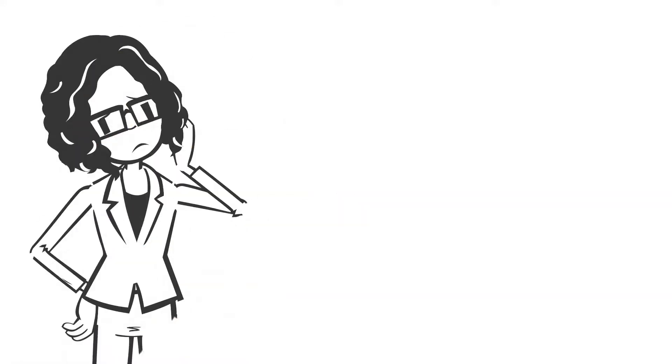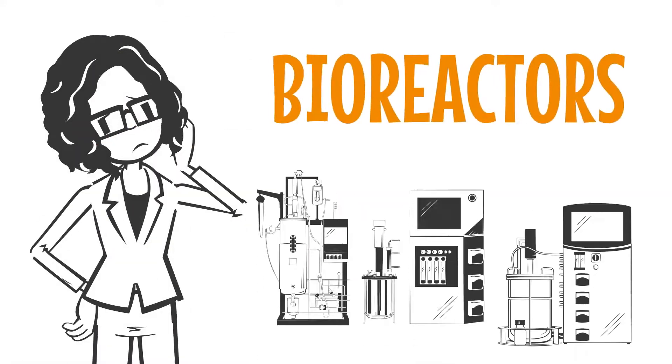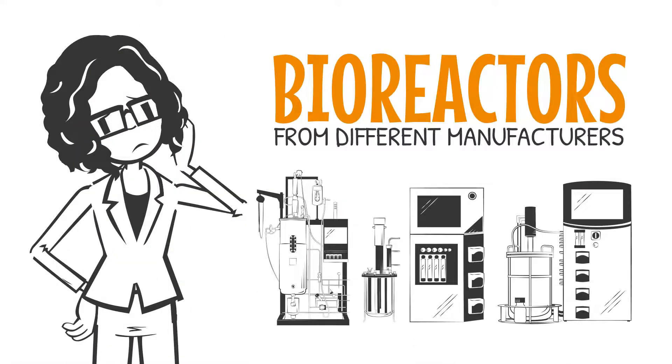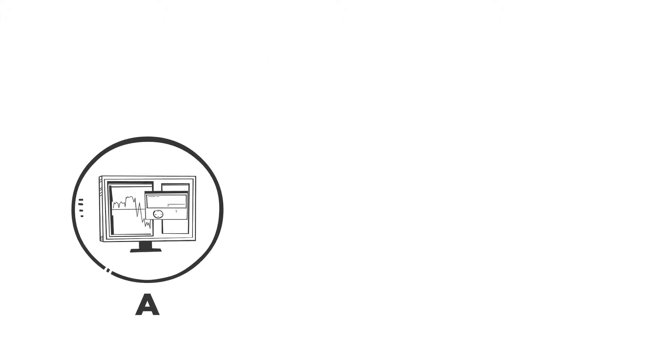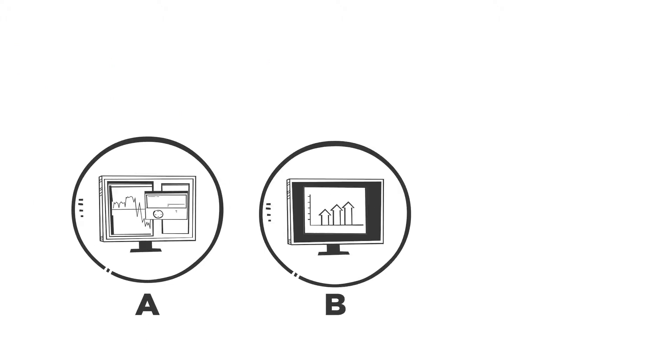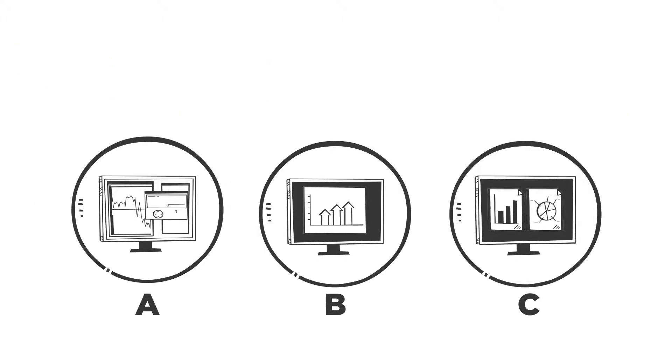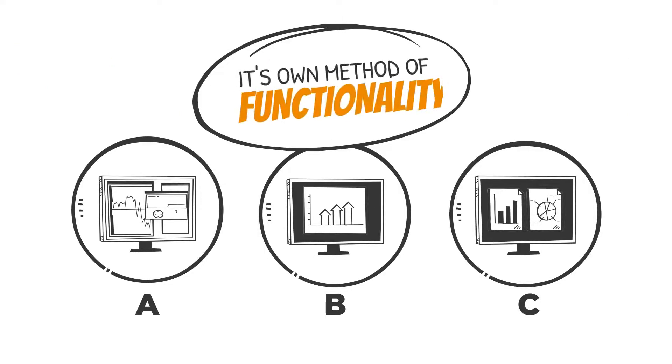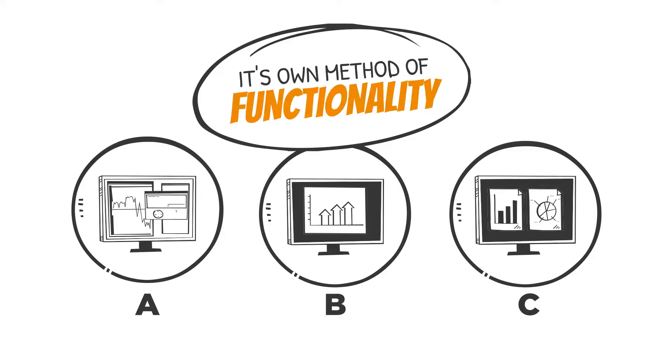Does your company use bioreactors from different manufacturers? If so, each system probably has its own dedicated bioprocess software and its own method of functionality.